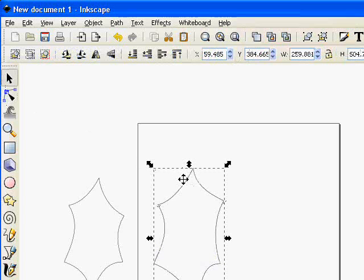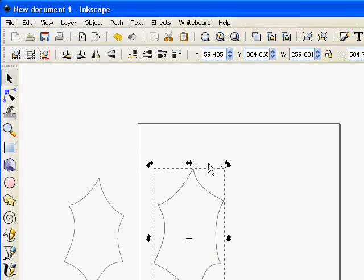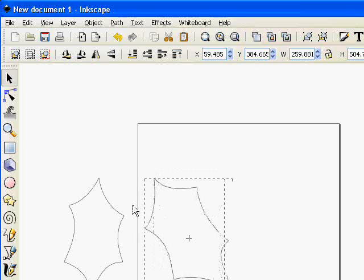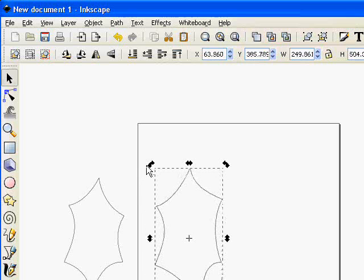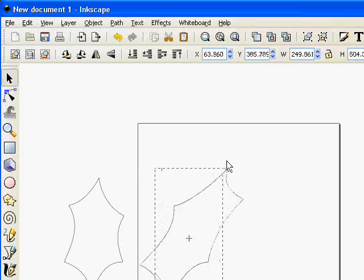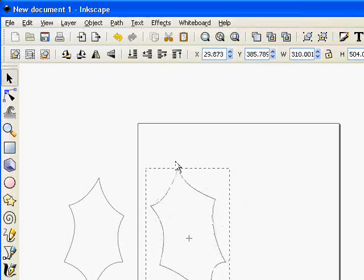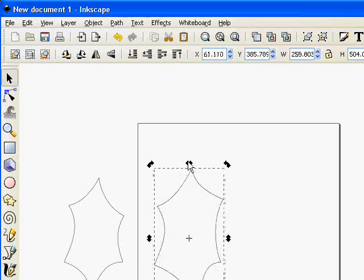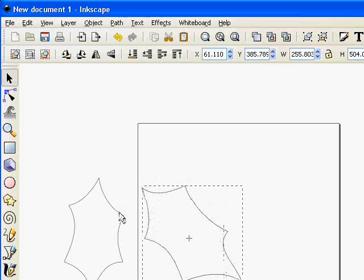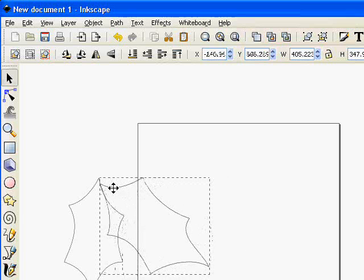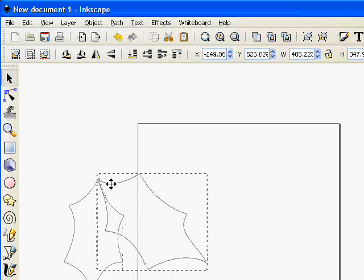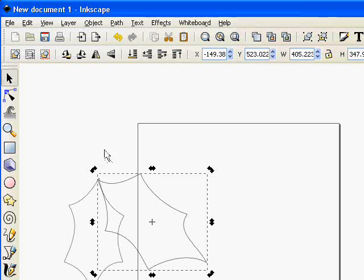And now if I click it for a second time these handles change to the rotating tools. The corners will rotate, the ones on the side will skew but I just want to rotate so I'm going to rotate that a bit and then move it into position alongside the first one and there is my basic holly sprig.